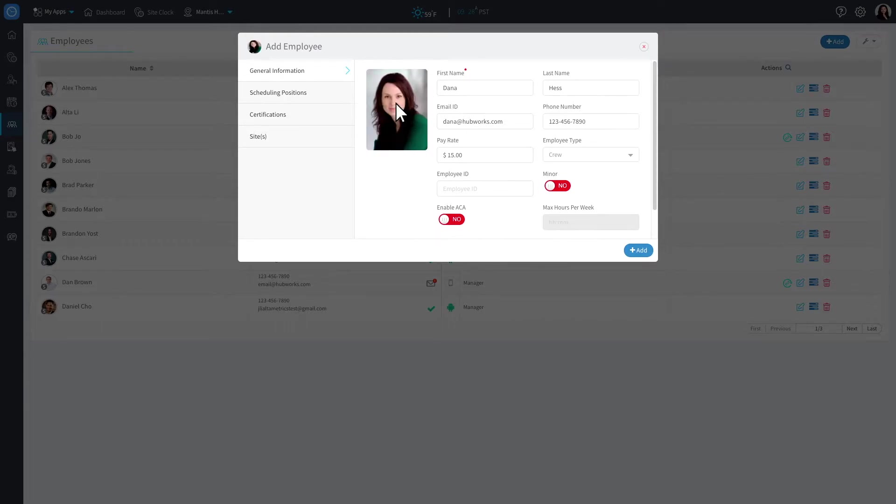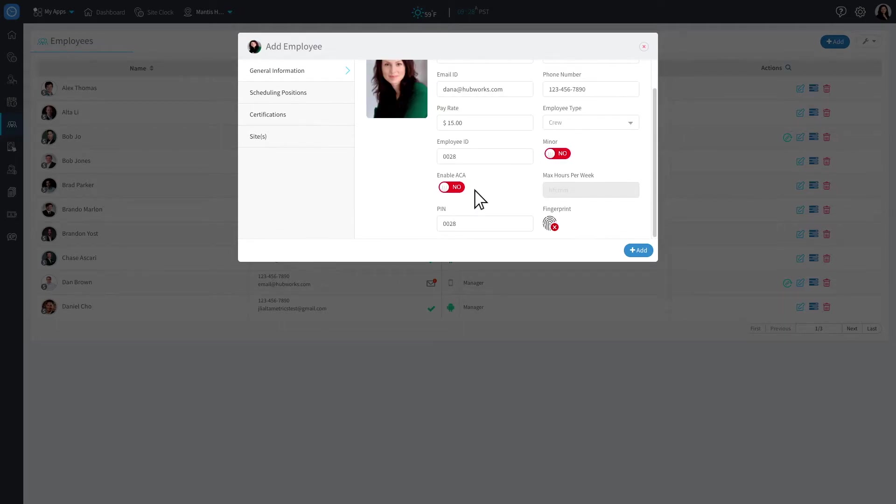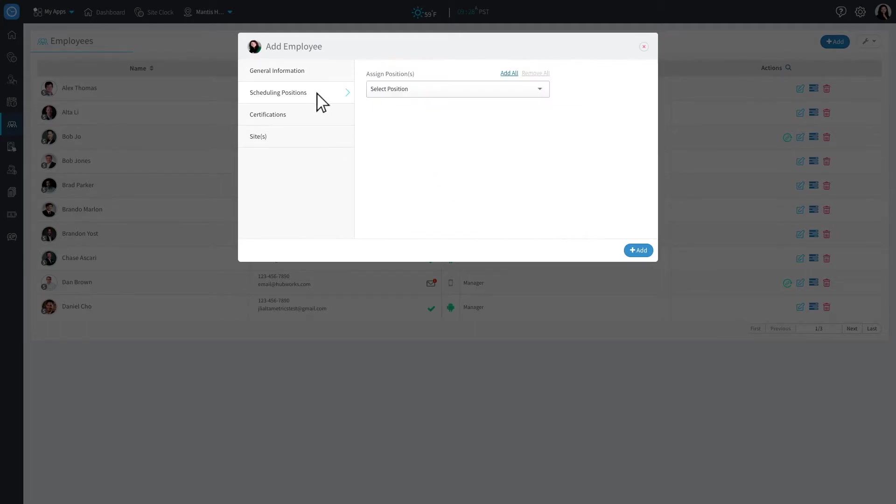If your time clock device does not have a biometric reader, be sure to assign your employee an ID and PIN so they can clock in. You can also assign the employee a position for easy scheduling purposes.